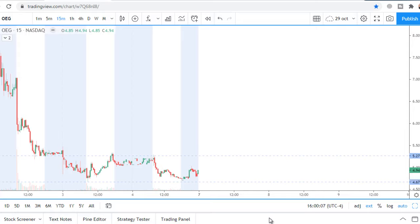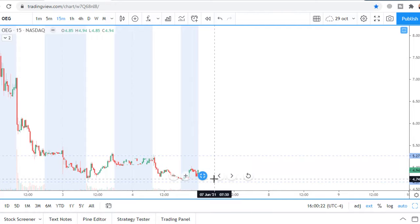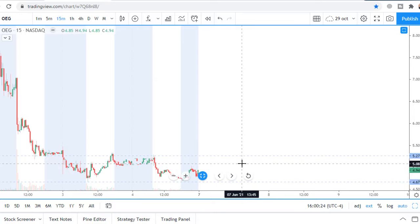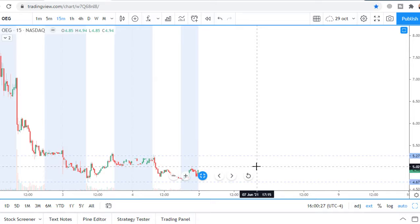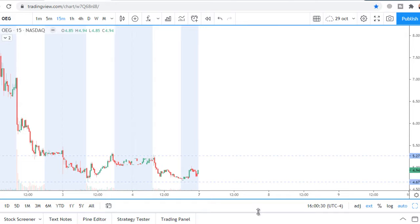At whatever direction price will break and close outside these levels, that is the direction I will trade this stock. I want to see price approach with a triangle pattern or very, very slowly — that would be a confirmation for direction.